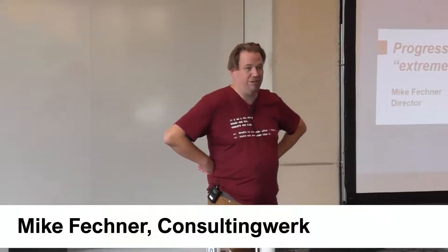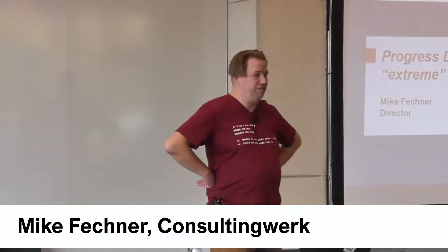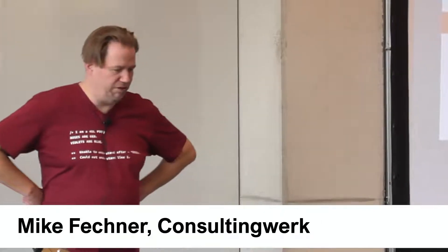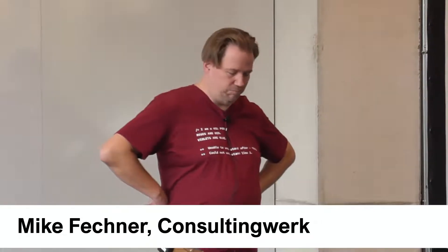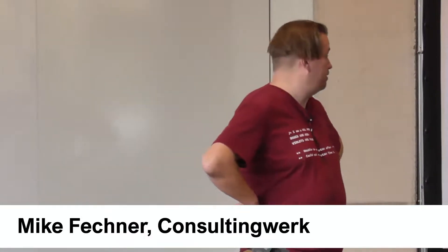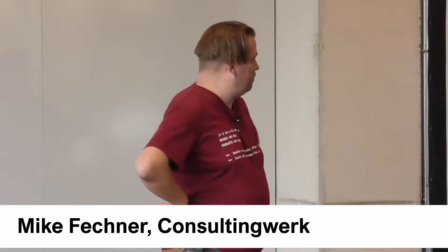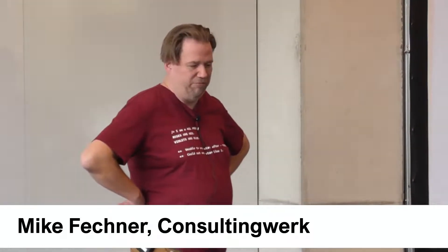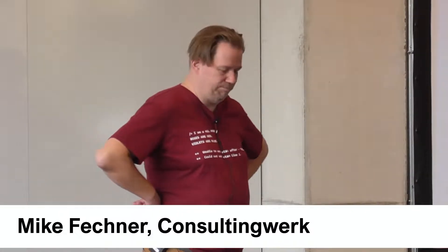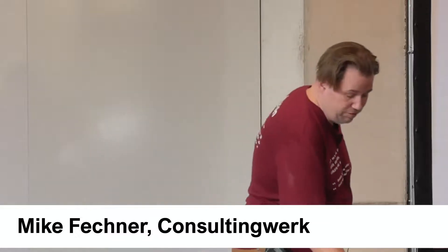Good morning, depending on where you are, or how late it was yesterday evening. Welcome to my presentation, Progress Developer Studio Extreme. It's a follow-up on an updated version of a presentation that I did on the same subject, I think, six or seven years ago.